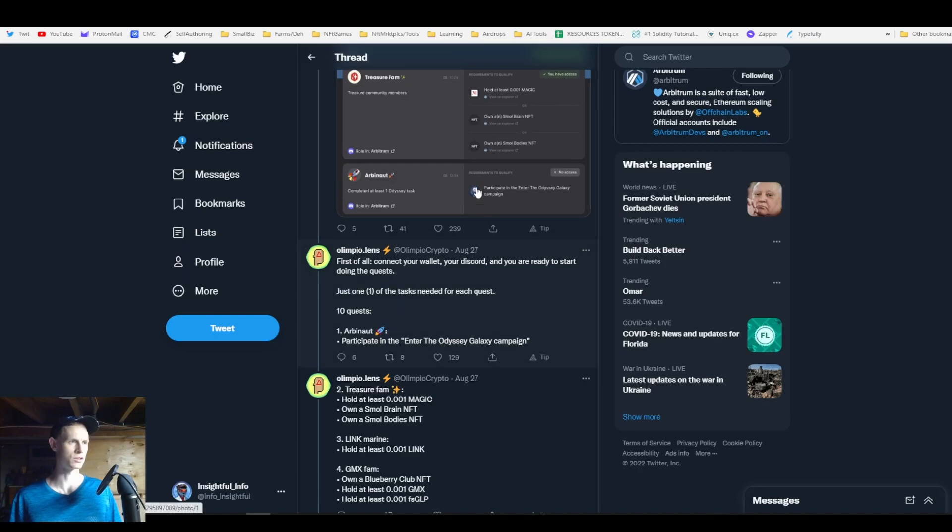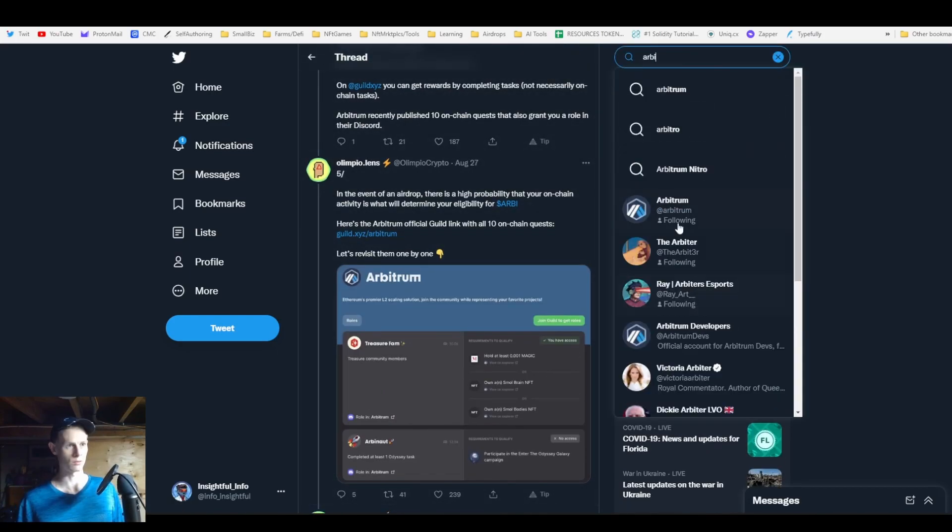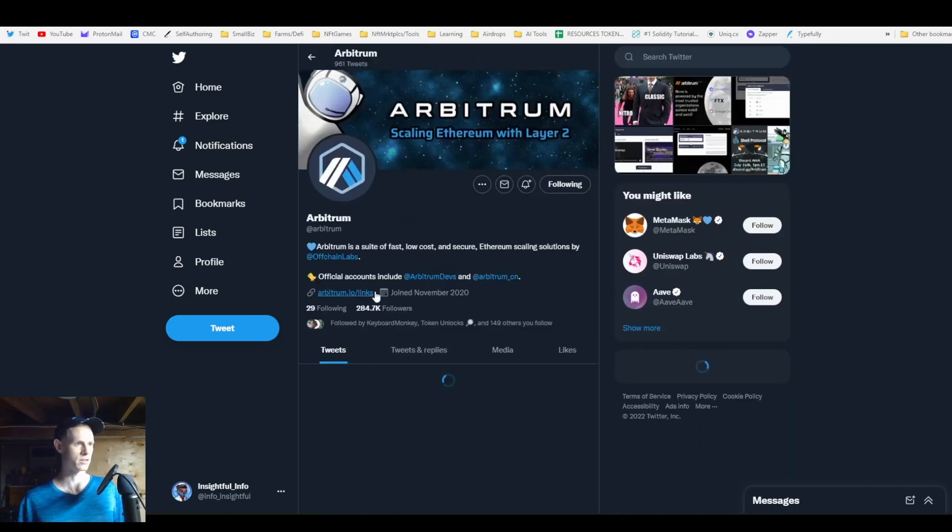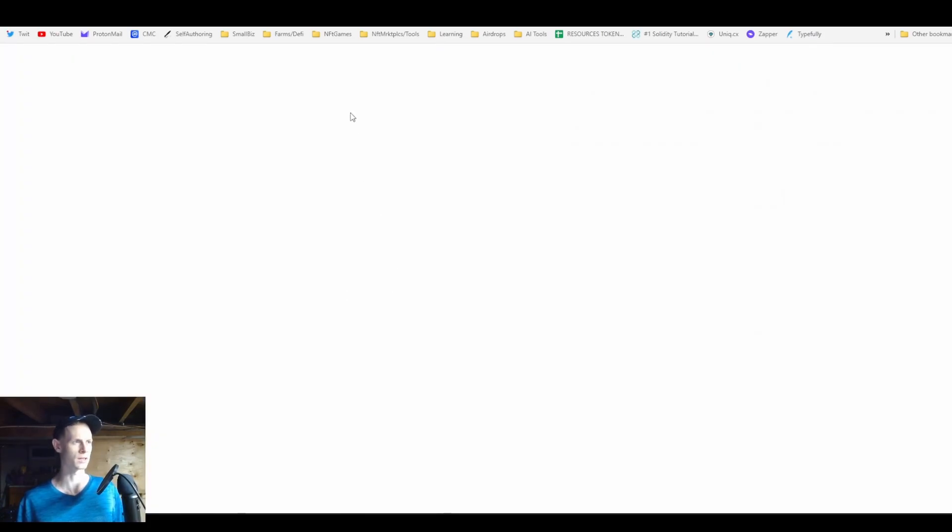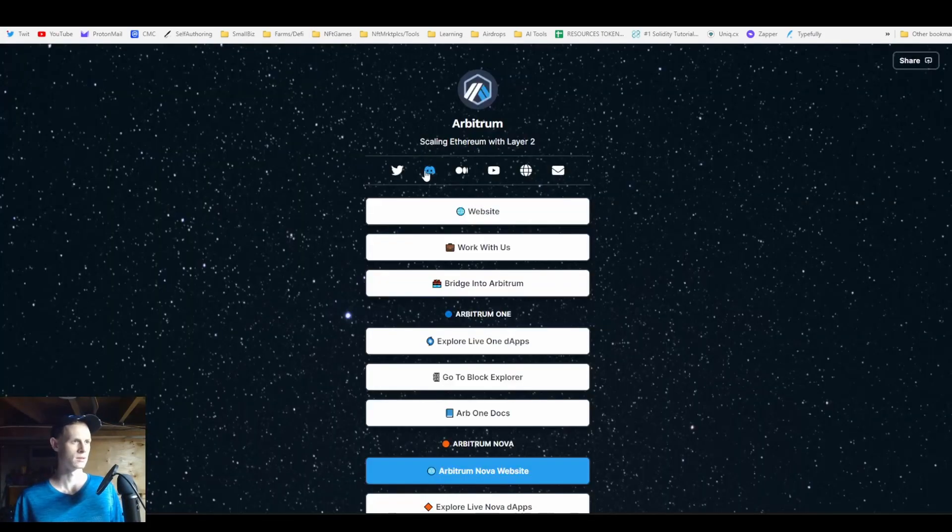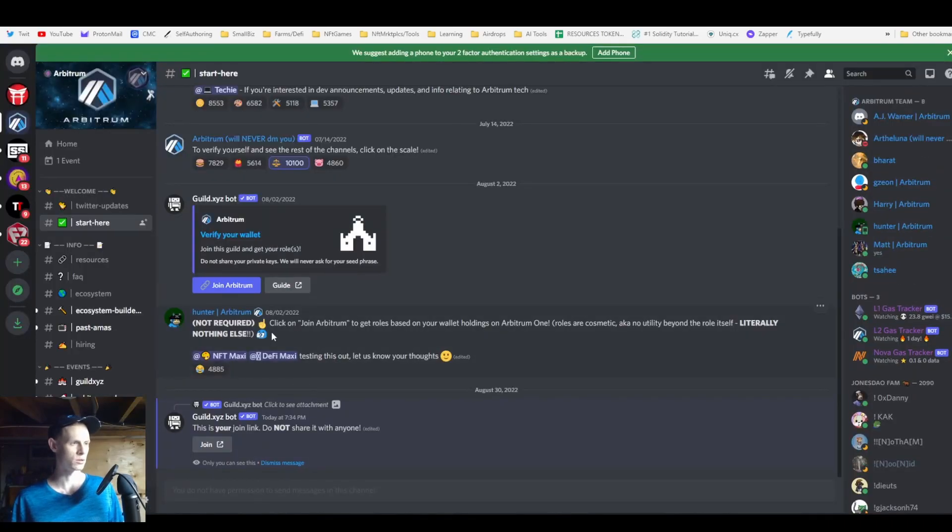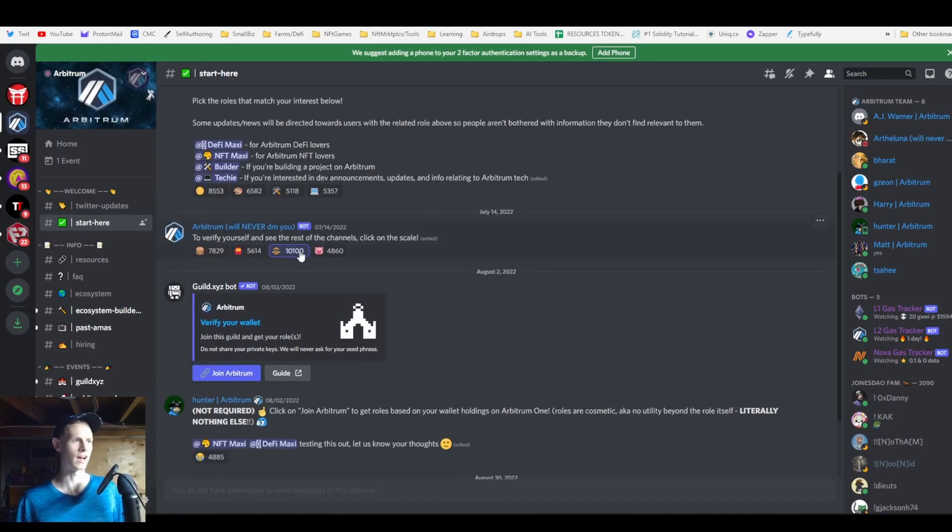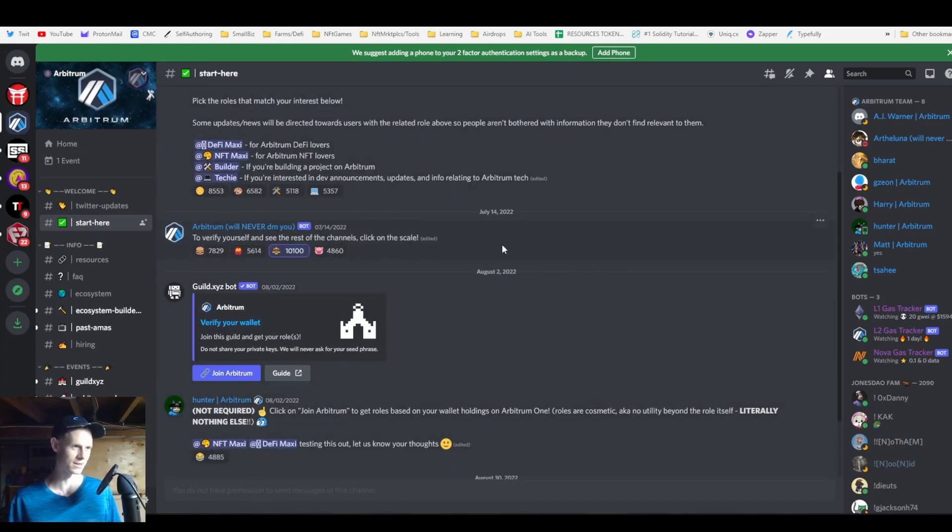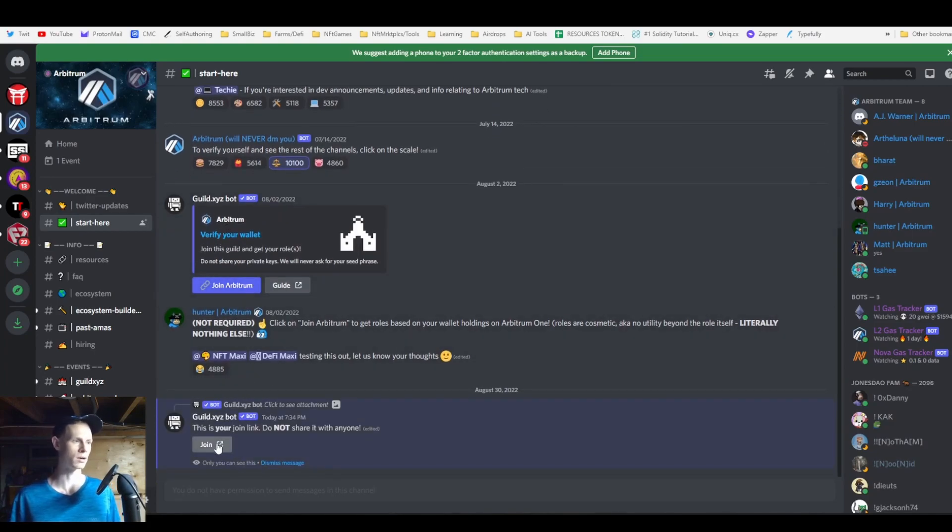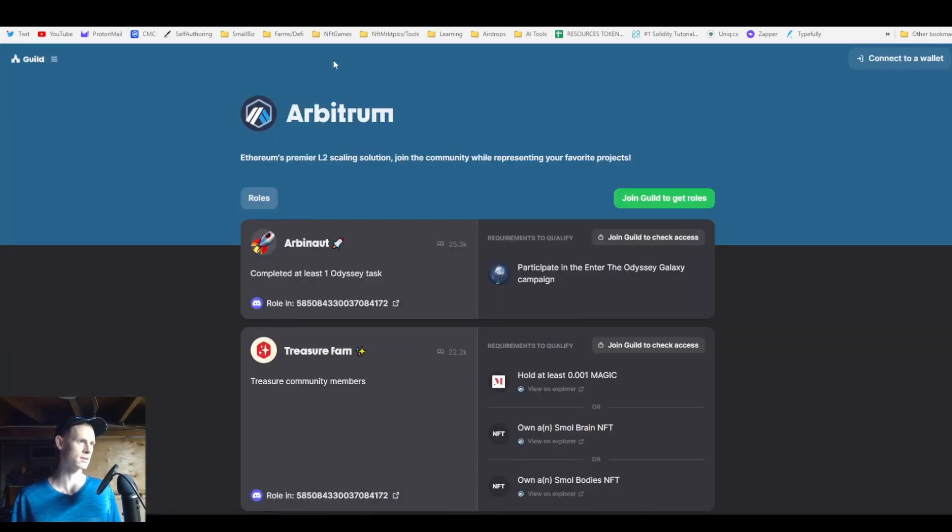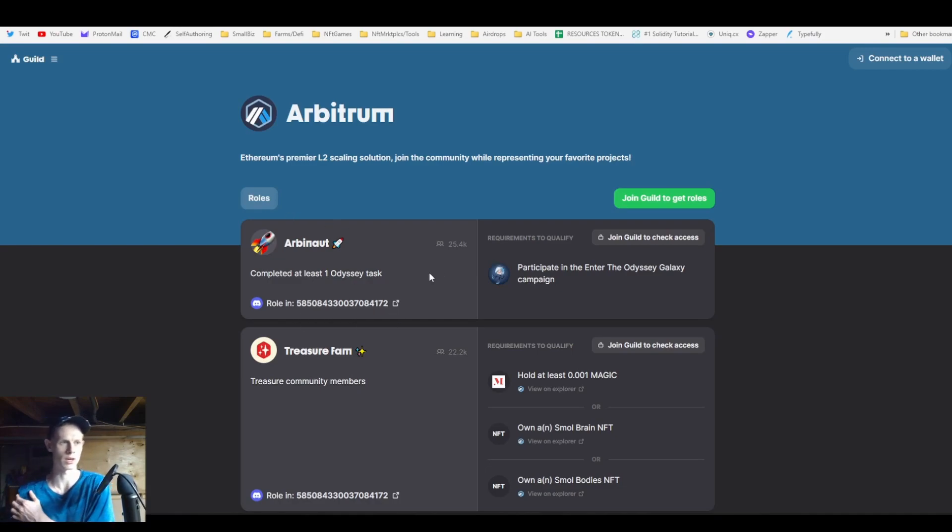You're going to look up Arbitrum, go to their Discord, find their actual Discord in their links, and then you're going to click the skill bot. I'm saying that because I clicked all the other stuff first and didn't read this little part. Then you're going to click this to start the quest for the bots, and it will give you a link to guild.xyz/arbitrum.